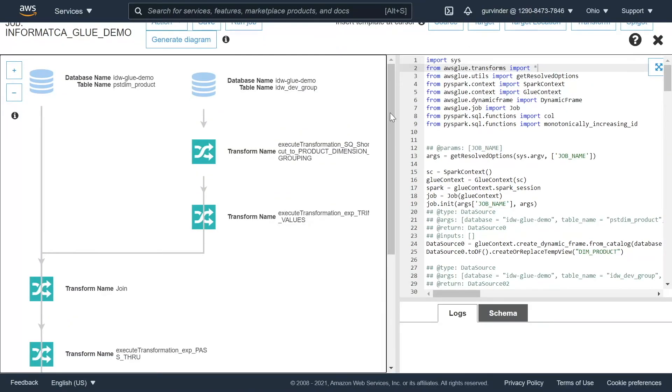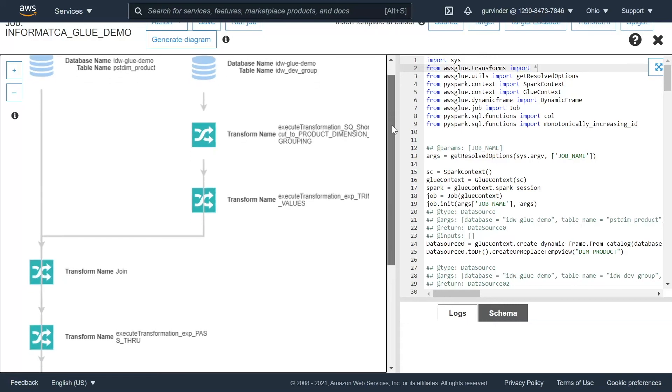Next, we log into the AWS portal, initiate the Glue service, and import the converted PySpark code into Glue. Let's take a look.